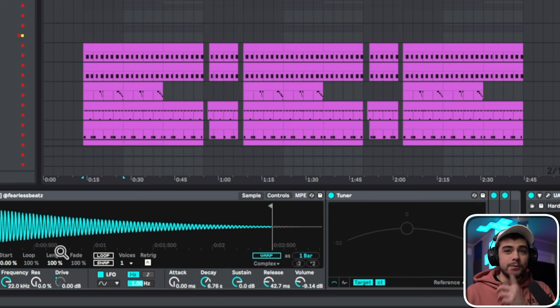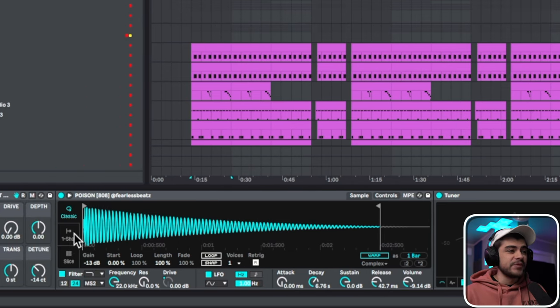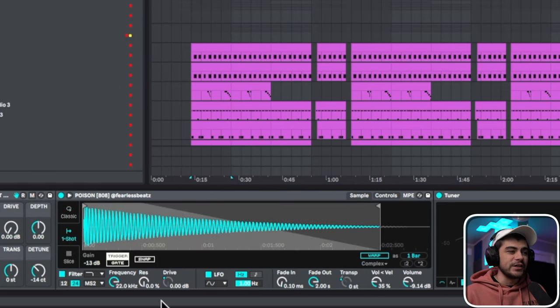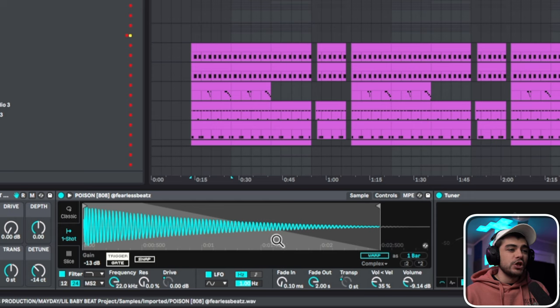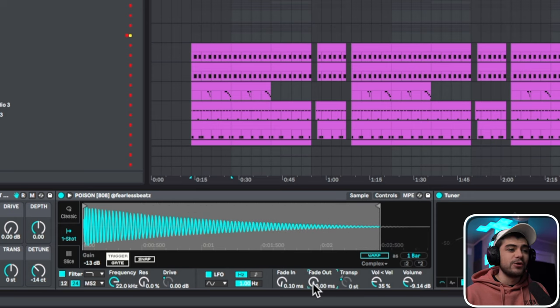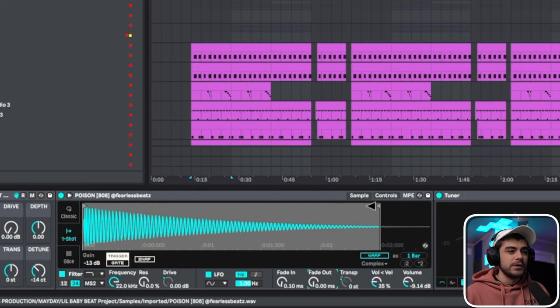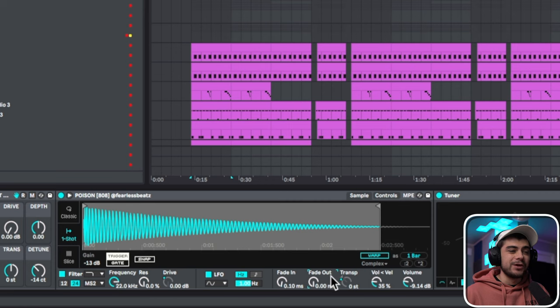But the other way that I've been doing more recently is if you're in one shot mode, you can also just use this fade out knob here. So what I really like about this fade out knob is it allows you to get super precise and it gets a really clean result.